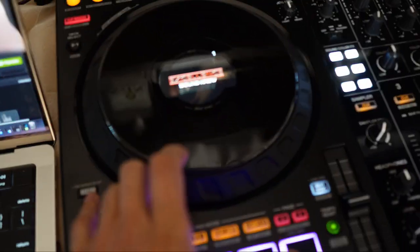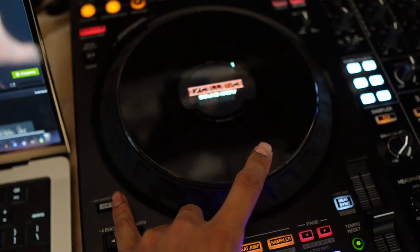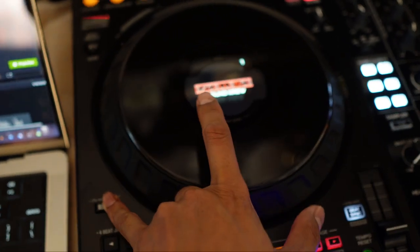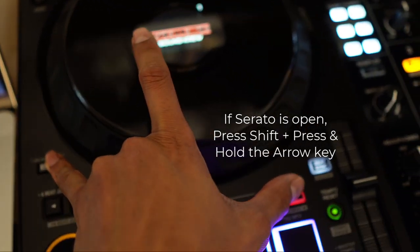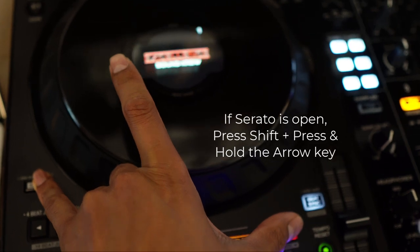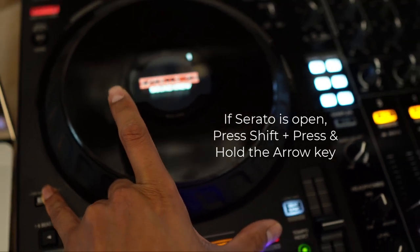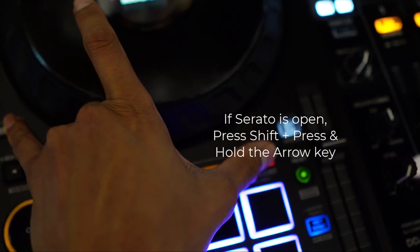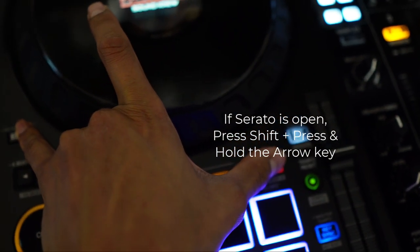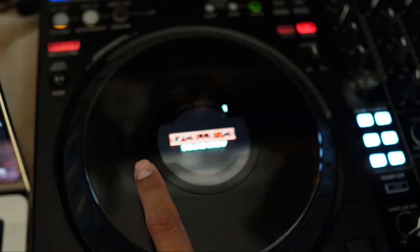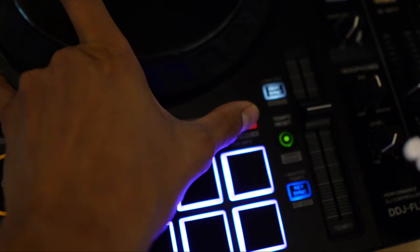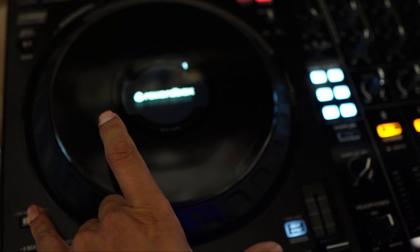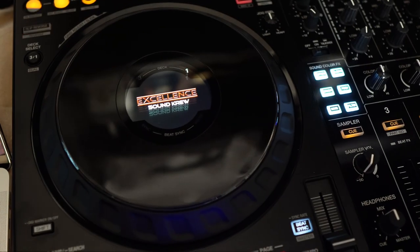Now if Serato is open, you will need to hold shift and press and hold it and it will change the screen. If you don't hold it, it's not going to change but that's only when Serato is open. If Serato is not open, you can just click it. You just need to click, you don't need to hold. So just make sure you're aware of that.